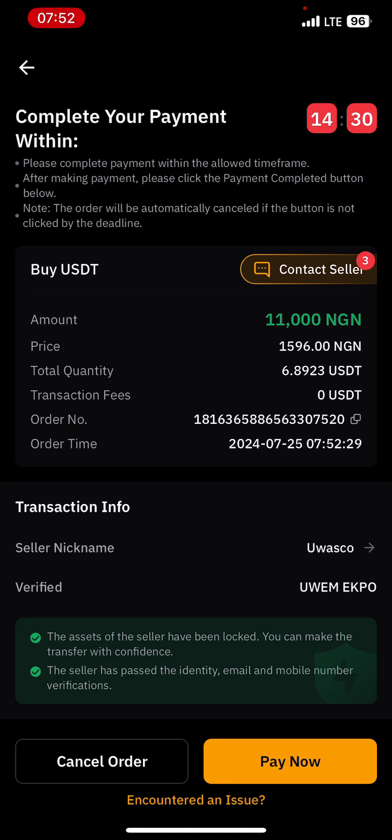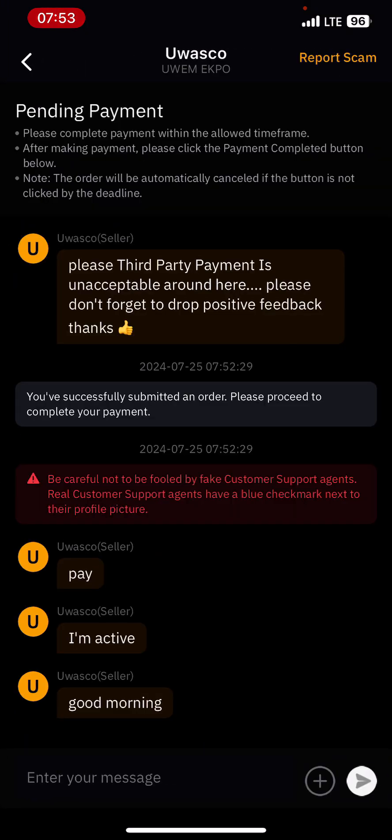Let us see the terms and conditions the seller has written. The seller says third-party payment is unacceptable, which means you are going to make the transfer with the same account that has the same name as your Bybit name. You don't send money from your friend's account and ask him to release USDT for you. Make sure the account you are sending Naira from is the same as the one you have registered.